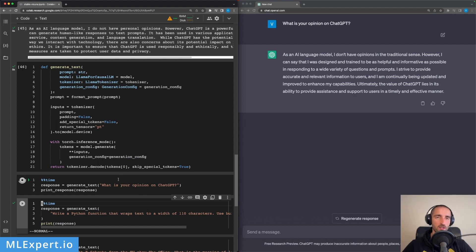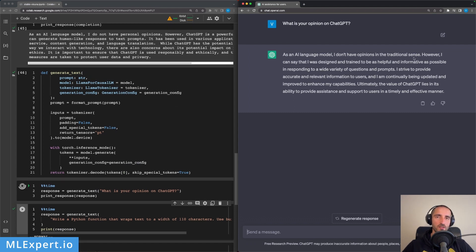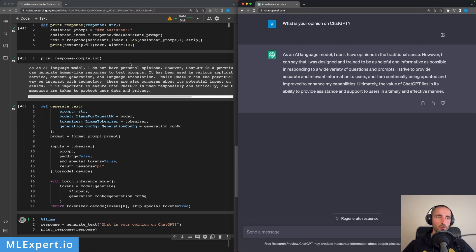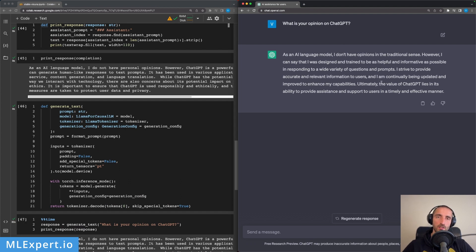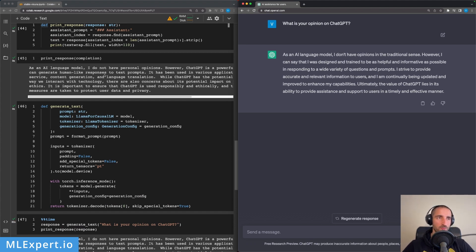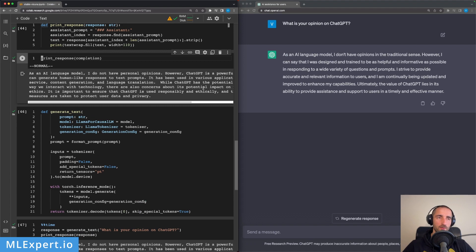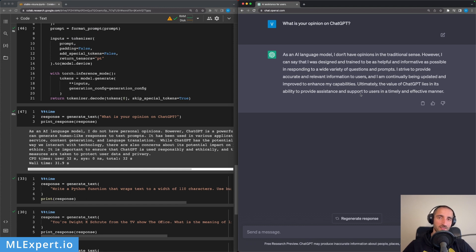I'm going to use the generate_text function and print the response. This is the response that we are getting: 'I don't have opinions in the traditional sense.' And here the Stable Vicuna model is saying 'I do not have personal opinions. However, I can say that I was designed and trained to be as helpful and informative as possible. I strive to provide accurate and relevant information to users, and I'm continually being updated and improved to enhance my capabilities.' So it knows that it is actually ChatGPT. 'Ultimately the value of ChatGPT lies in ability to provide assistance and support to users in a timely and effective manner.' Very good response, but the response from Stable Vicuna actually I like a bit better because it talks about the potential impacts, ethical responsibility and the impact on those concerns, while ChatGPT is not talking about the concerns that you might get when using ChatGPT.